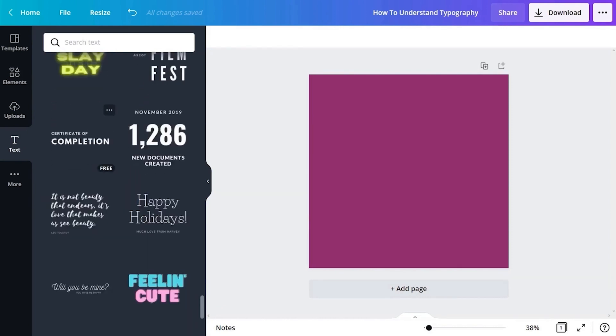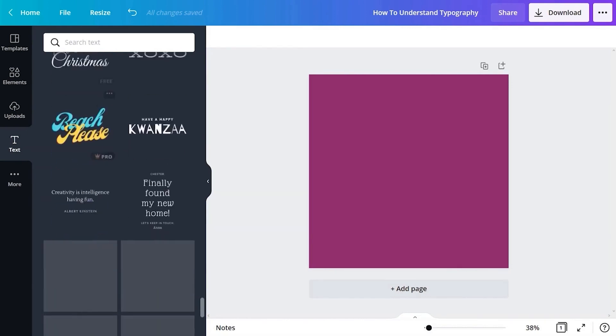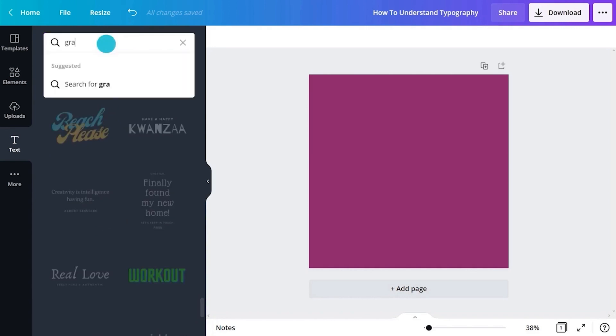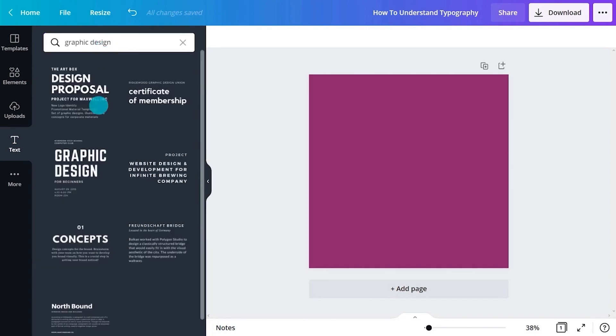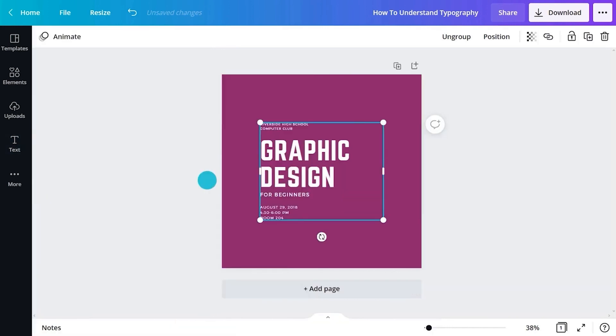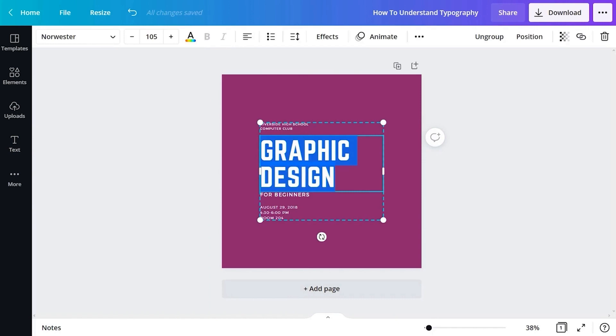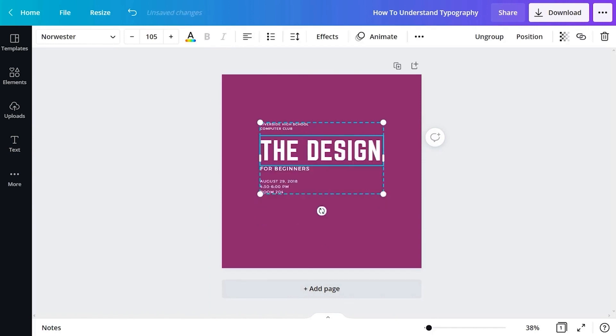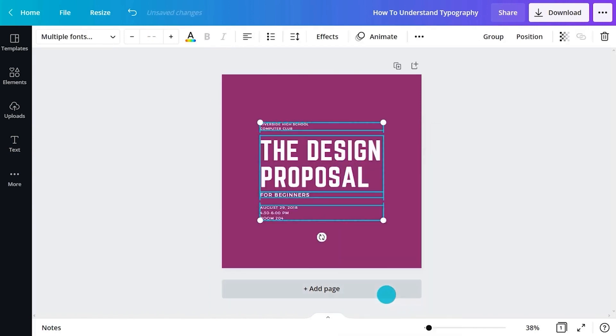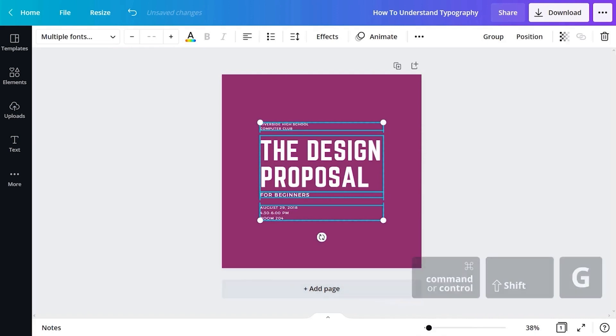Some have a heading and body text, some even include a subheading. Select one of these and it will appear in the editor. You'll notice the text boxes are grouped. This means you can move them around together. Double-click to change the text or color. You can ungroup by right-clicking and select Ungroup. Alternatively, you can hit Command-Shift-G.